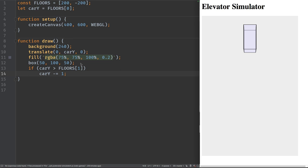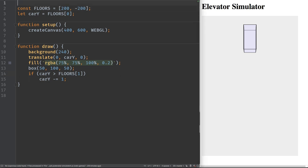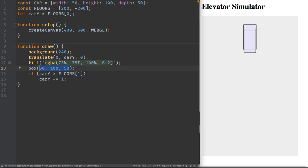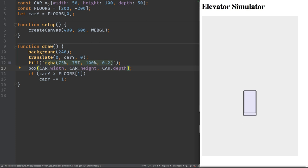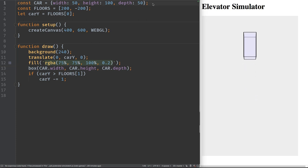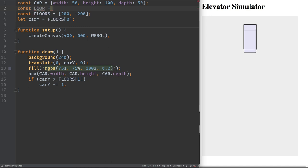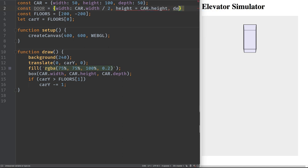Next we want to add doors that open. The door dimensions will be expressed in terms of the car dimensions, so let's define the car dimensions as variables first and update the box call to use them. Then we specify the door dimensions: the door's width is half the car's width, its height equals the car's height, and its depth is an arbitrarily chosen value of five units.